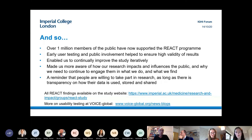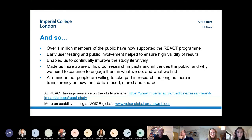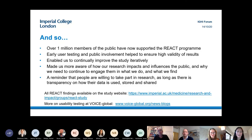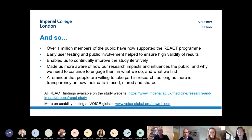A member of the public from the REACT public advisory group wanted to highlight: forget the myth that people don't want to take part in research. People are very willing to take part as long as there's transparency about how the data is used, stored and shared.